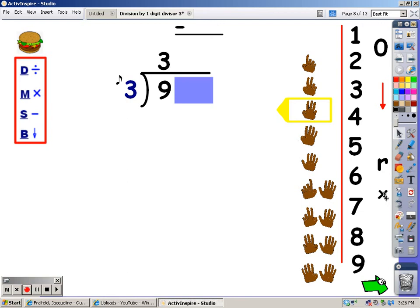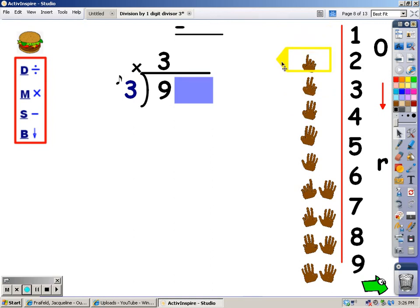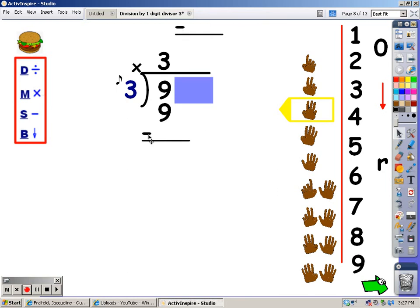My next step is multiplication. I sing the song of the divisor for the number of fingers at the top, and whatever I sing is what I write underneath the nine. Three, six, nine — I sang a nine, and there it goes. After the multiplication is subtraction. Nine minus nine is zero.